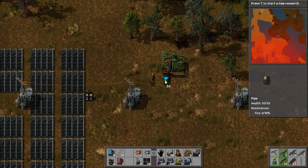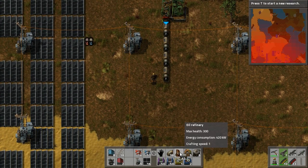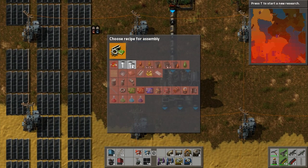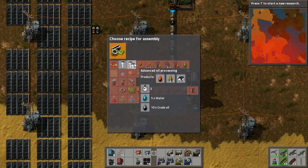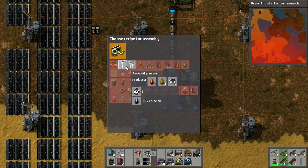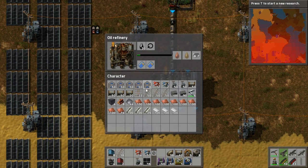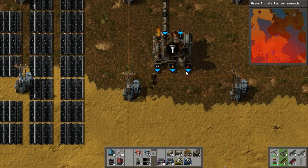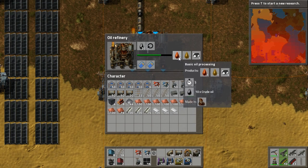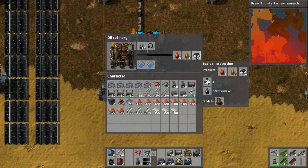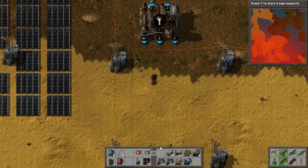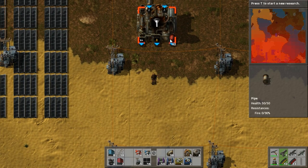What I like to do is run the pipe down a fair bit, then grab an oil refinery and stick that on the end. Once you've researched advanced, you can do advanced oil processing if you've got water, or basic oil processing. Today we'll do basic. You'll notice you've got three pipes there, and it will create three of the heavy, three of the light, and four of the petroleum.